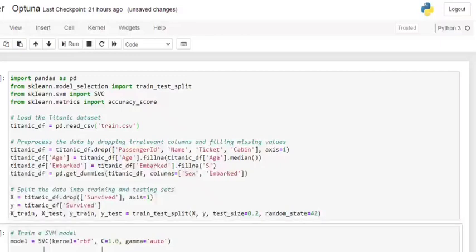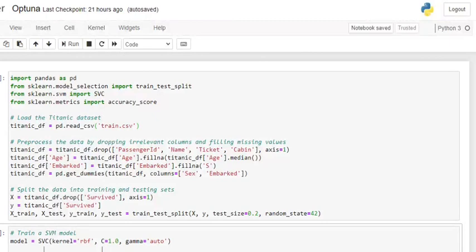Hi everyone. Today we will be talking about a very interesting hyperparameter tuning framework called Optuna, that has major advantages over grid search that we use by default for hyperparameter tuning. In this particular video, we will be going through a small demo on how Optuna works and we will be comparing its results with a model which is using default parameters. Towards the end, we will be discussing a few differences between grid search and Optuna and why Optuna is better than grid search. So let's get started.